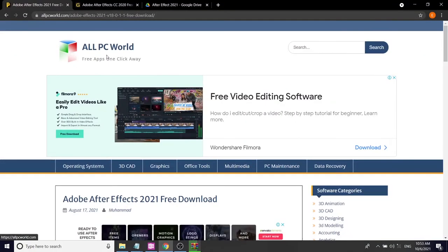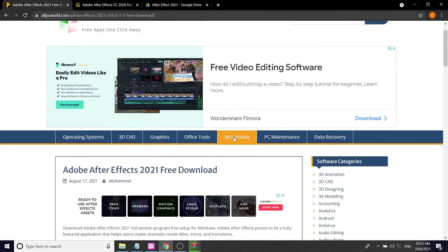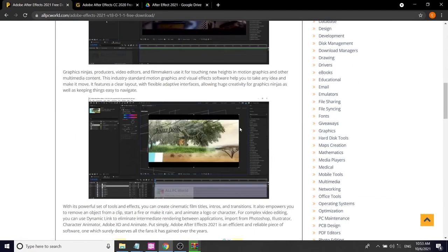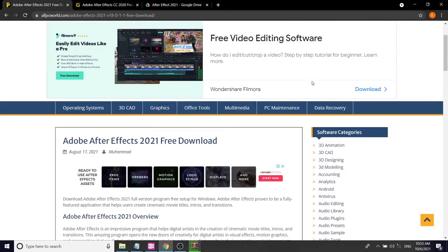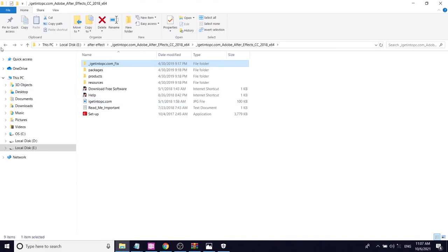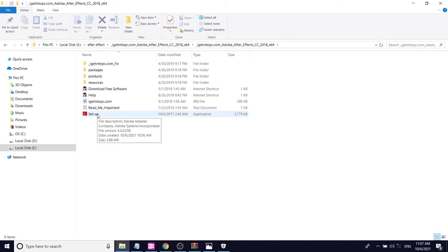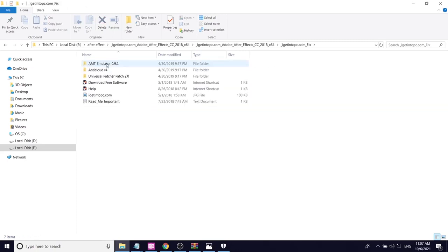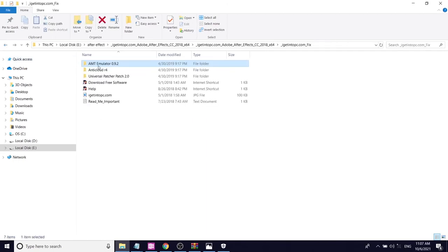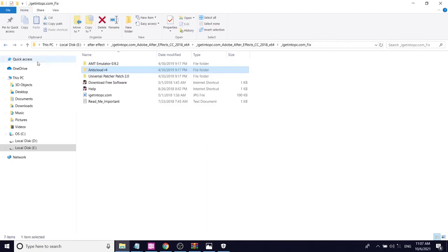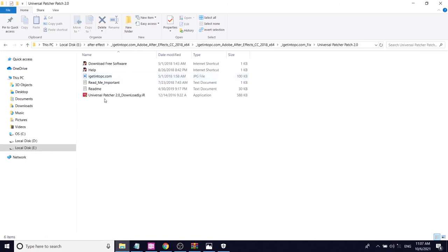There are many more questions about this. Select the software, then the software is installed. When we are able to install the software, we use it. The software we use is installed. We can install the software, then use it. First, we will run this.